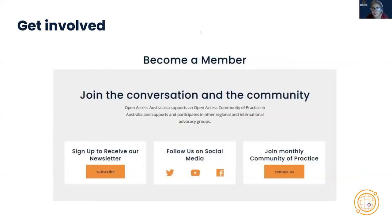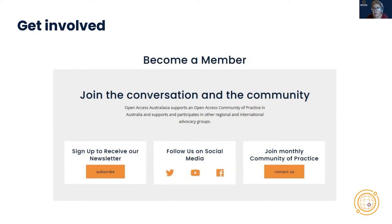Thanks very much, Sally. You can see we've had a lot of fun with this. The core of what we do is community, and we're very proud of the way we've been able to convene and support an Open Access community in this region. There are lots of ways to get involved: sign up for our newsletter, follow us on social media, join our monthly community of practice in Australia, or connect with the New Zealand community of practice. If you'd like to become a member, please have a look at our website and get in touch.